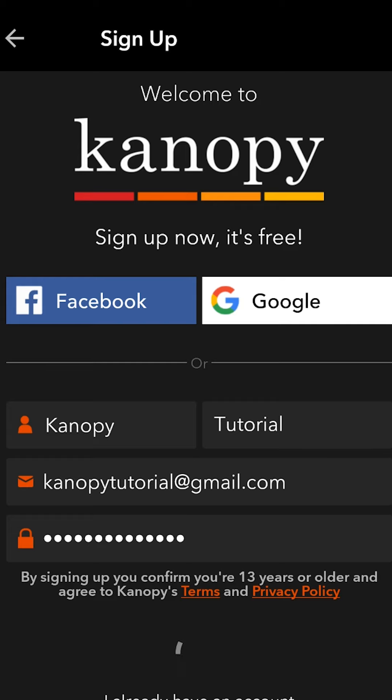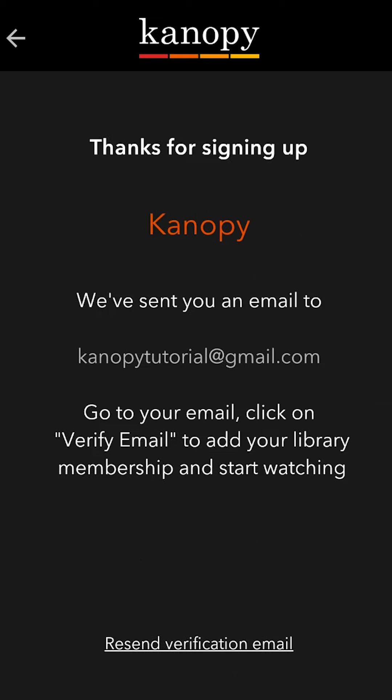I do recommend reading the Terms and Conditions and Privacy Policy, but as I read them before I'm going to skip over that. Now you'll need to log into your email to verify your account, so I'm going to close out of the app and go and do that.